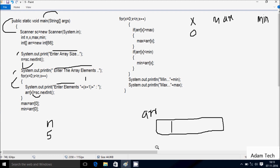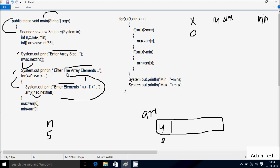x is 0, so a[0] position. I'm going to enter 4, so a[0] position gets value 4. The loop continues: x increases to 1, check condition 1 less than 5 — condition is true. System dot out dot print displays 'enter element' again on the output screen.